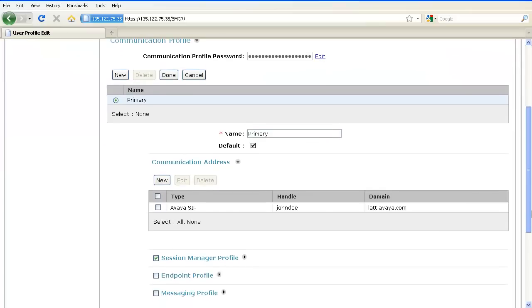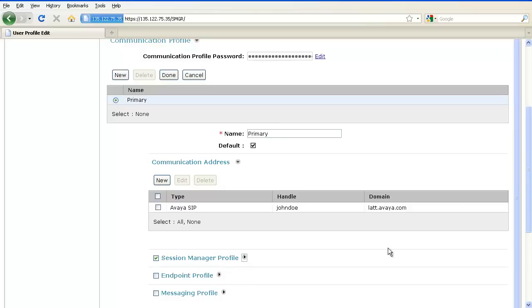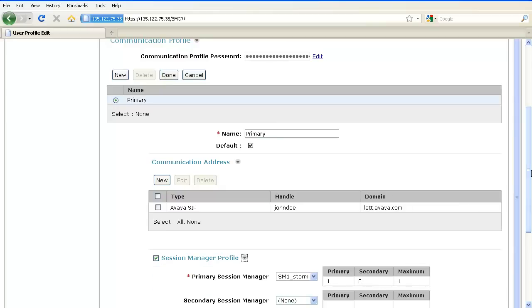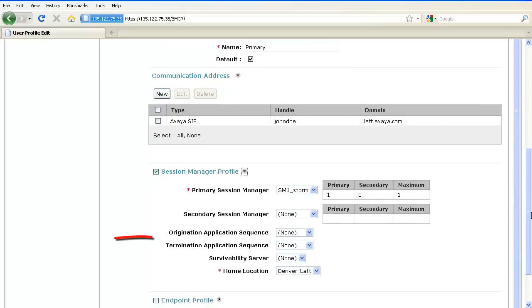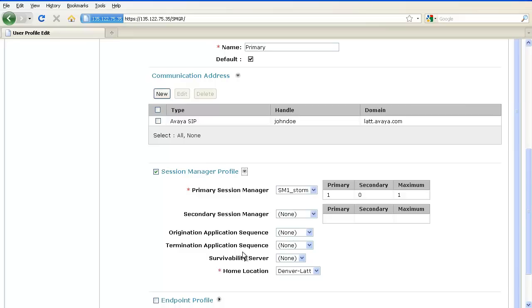Scroll down and expand the Session Manager profile. Here, you can see the origination application sequence and a termination application sequence. You can associate the application sequence that you just created either to the originating phase of the call or the termination phase of the call or both.